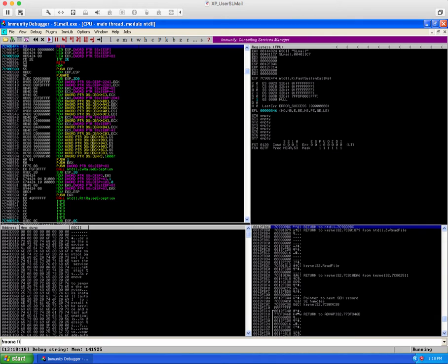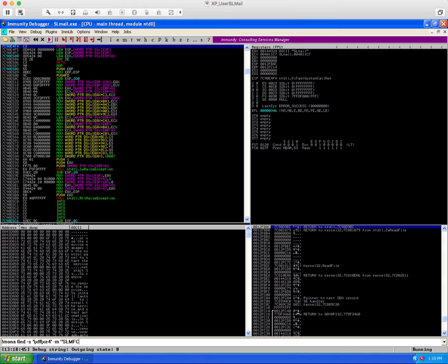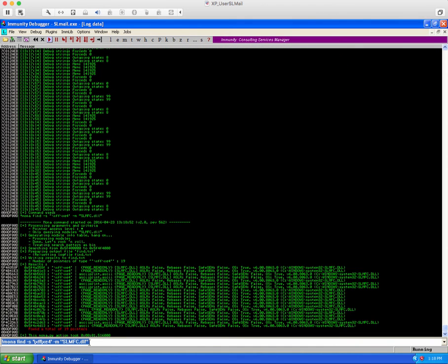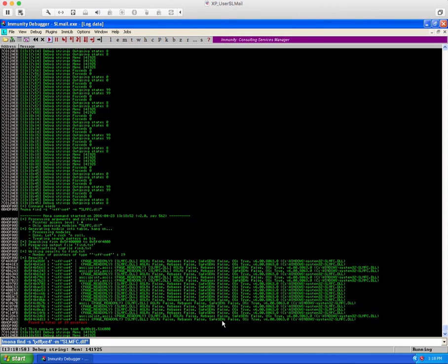Back into that running process we can use another mona command to find that jump ESP command that we're looking for with this mona find -s FFE4 and the module that we want to look inside of. So we have a number of results here. We just need to use one of them as where we put that BCDE earlier.